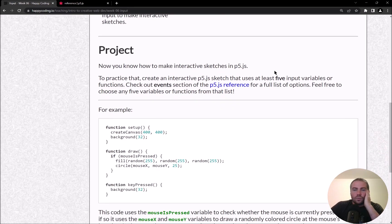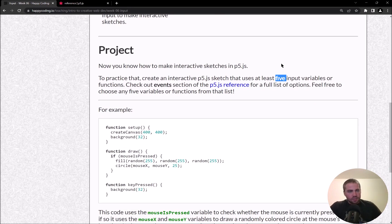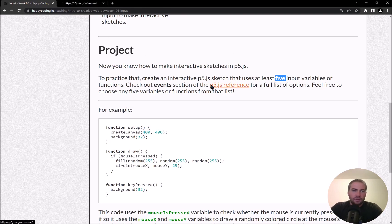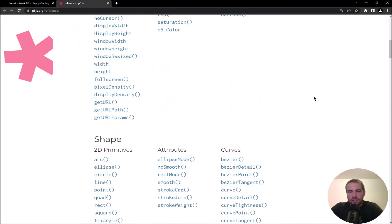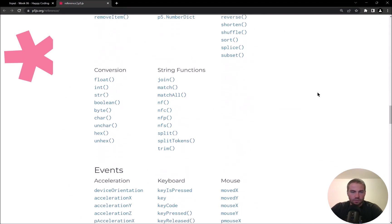What I'm looking for in this project is at least five input variables or functions. To refresh your memory on what those are, the best place to look is the p5 reference — check out the Events section, which is towards the bottom.